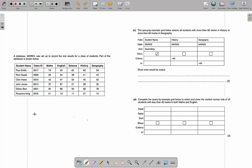They might also ask you which one is a primary key. The primary key is the unique identifier in the table — it's the thing that we can identify each person with uniquely. You might say there's only one Paul Smith, but if the database expands to 1,000 people there's a decent chance there might be two Paul Smiths, and an extremely good chance at least two people got 70 in maths. So we can't use those. The primary key has to be unique, and in this one it is class ID.